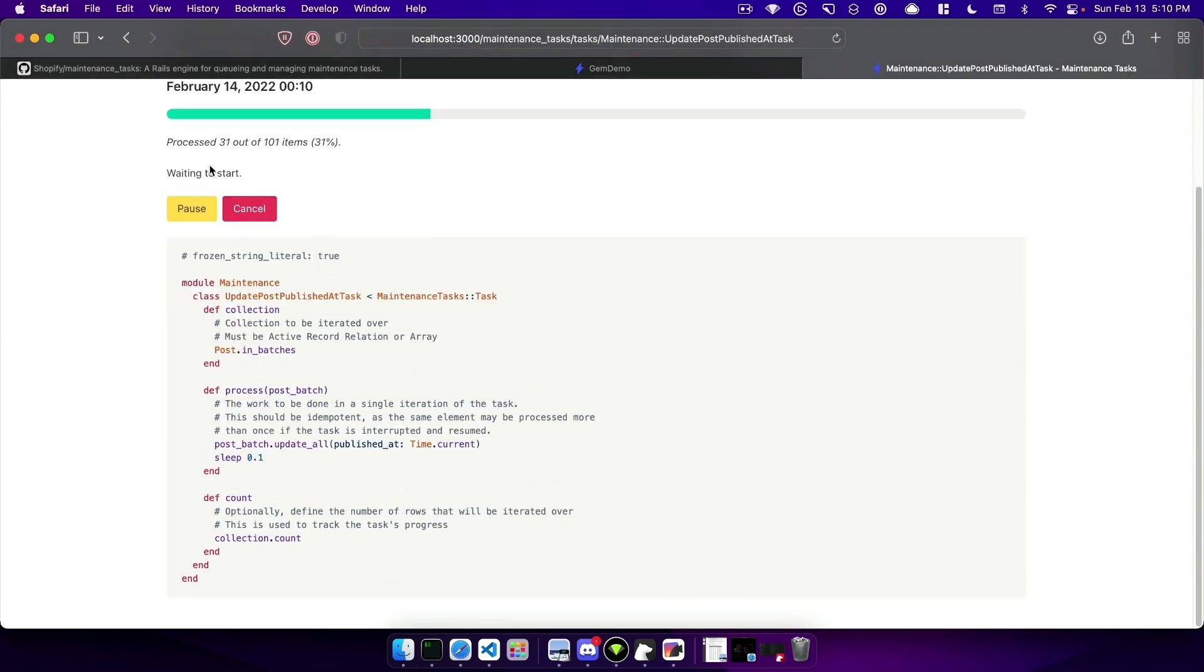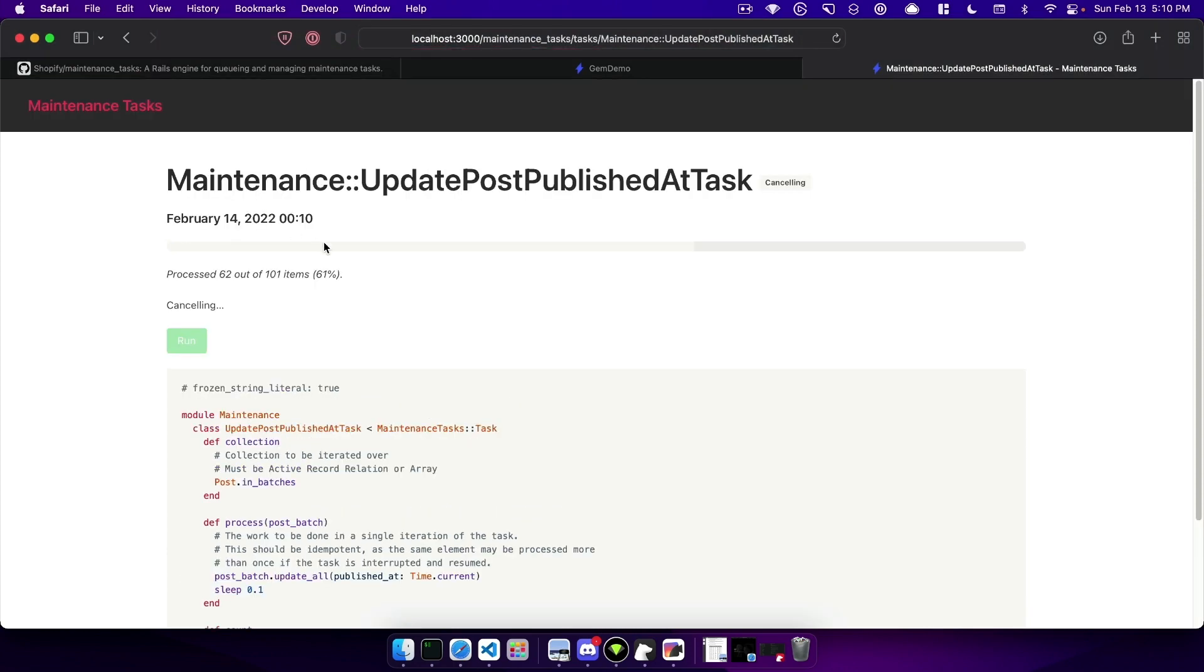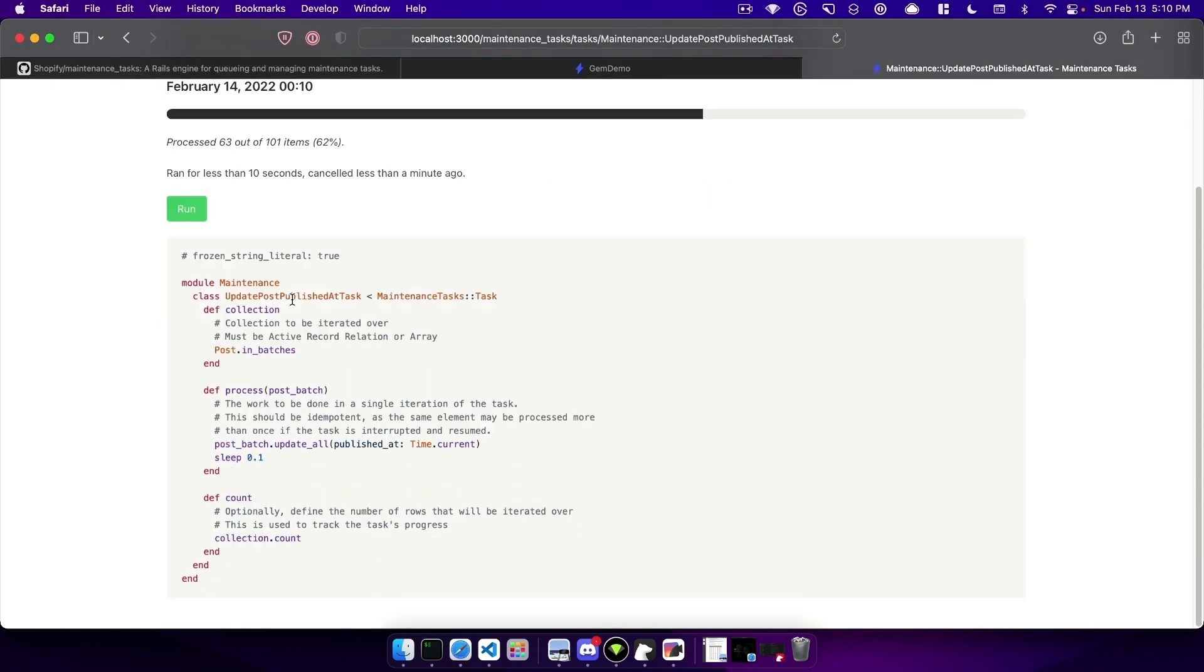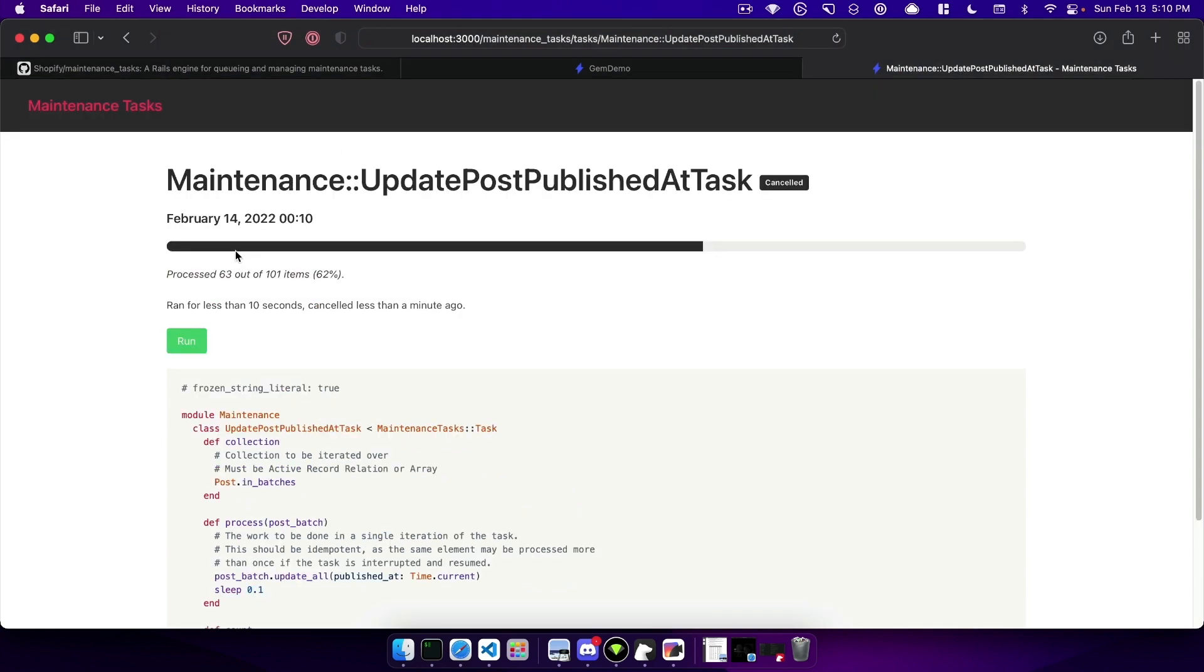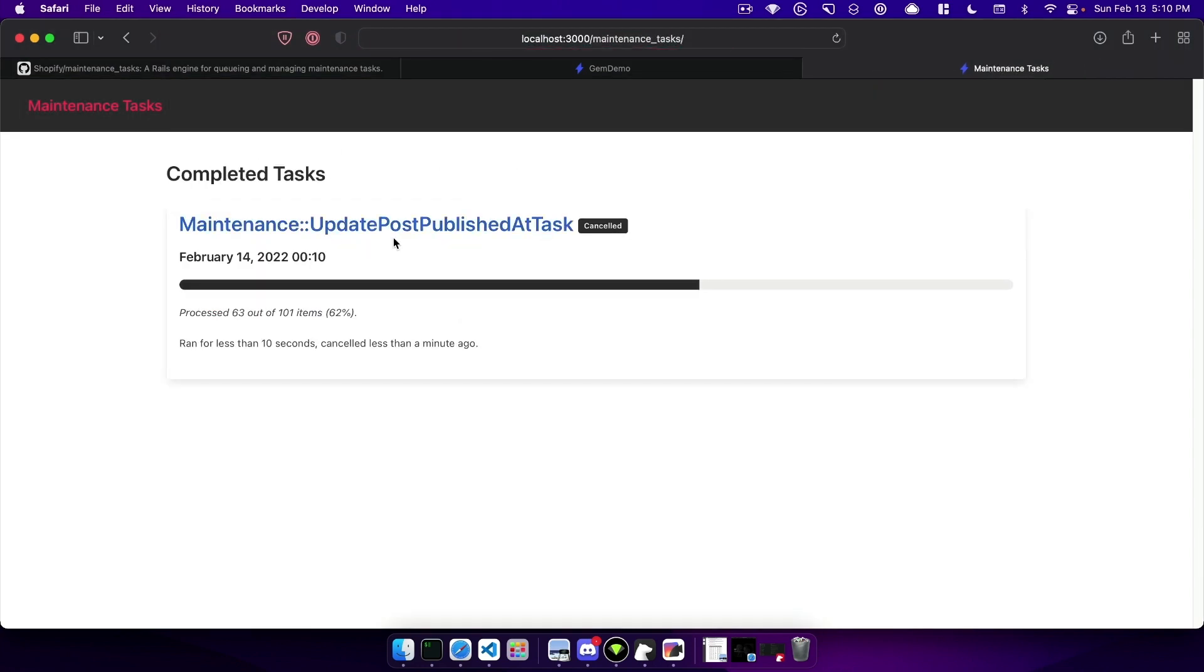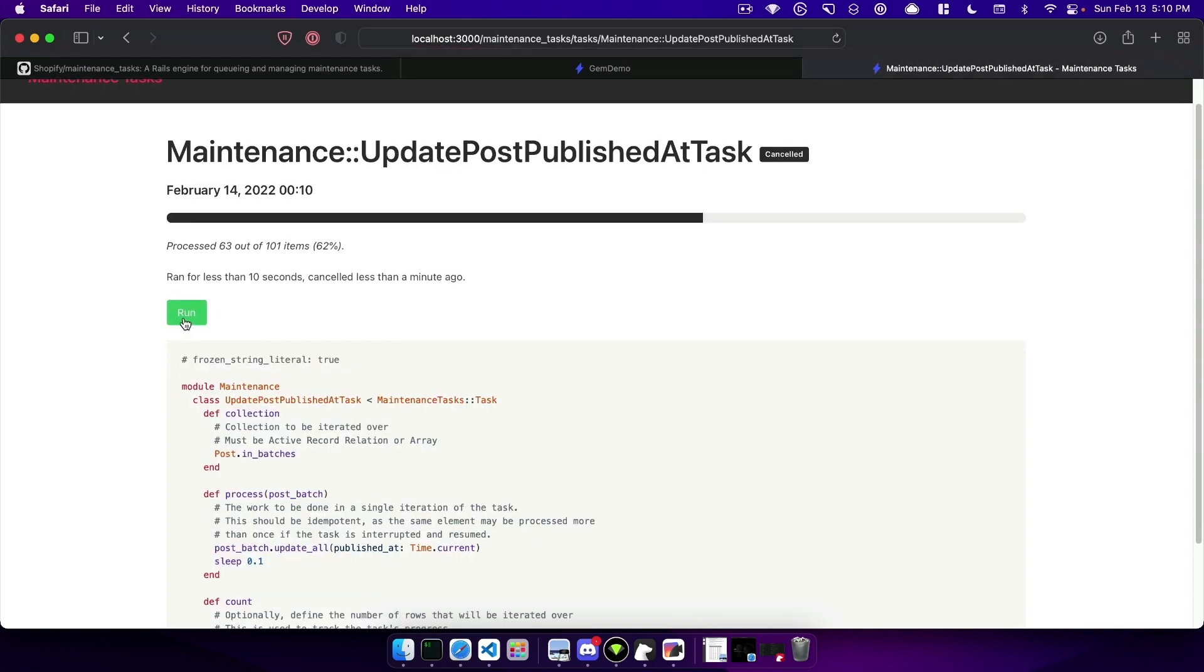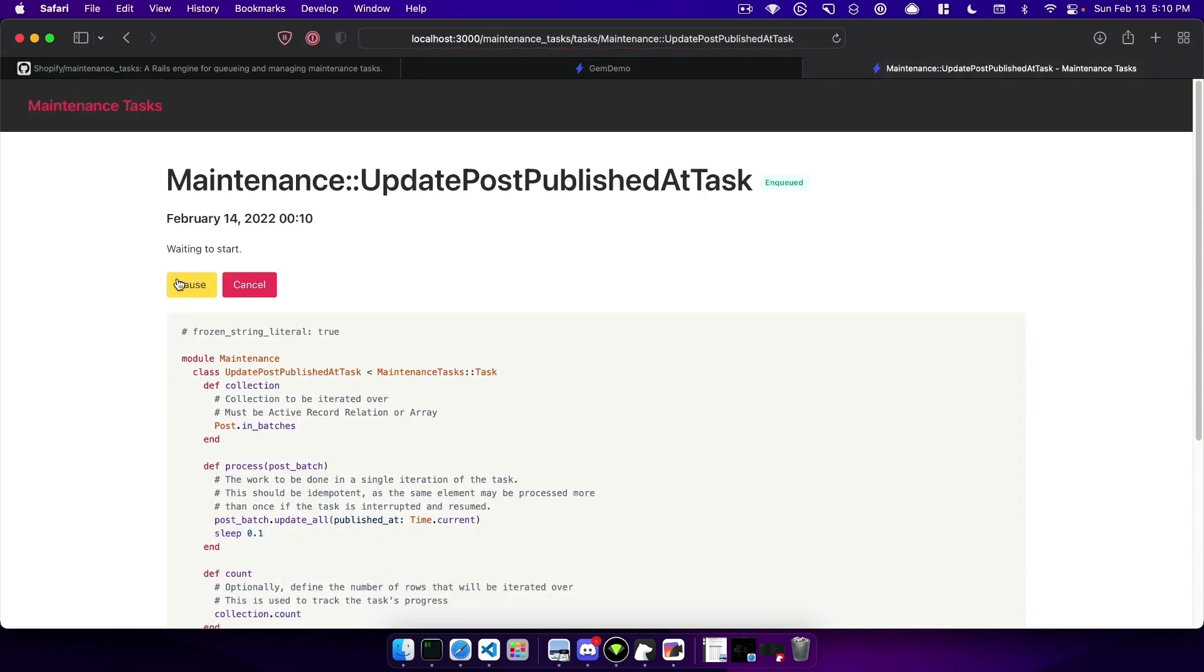Maybe I thought of something I needed to change and you can see it also cancels successfully. If you go back to the index it'll show under completed tasks and this now shows the latest state on this view. When I click it again I'll click run and just let it run all the way through.